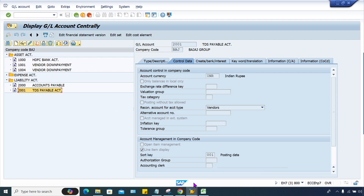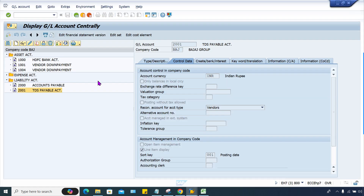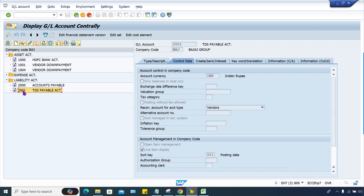For TDS posting, she has created a TDS payable account, which is 2001. She has already performed TDS-related and withholding tax-related configurations. But here, one mistake she has made: she created 2001 as a normal GL account, but she selected it as a reconciliation account type. So the system sees account 2001 and finds it is a reconciliation account — and that is the major issue. Make it a normal account and save it.